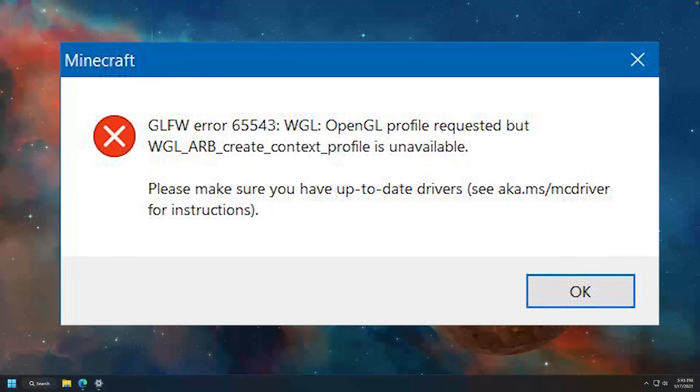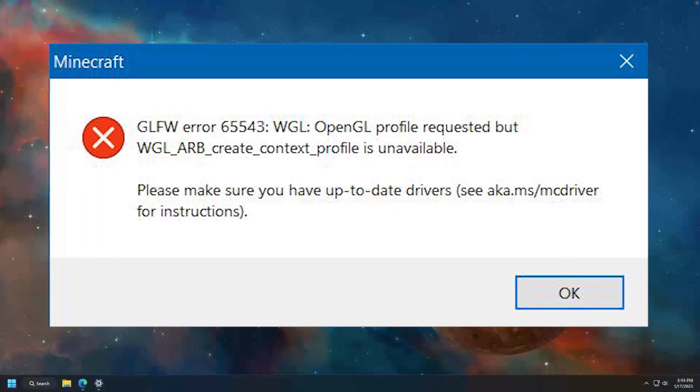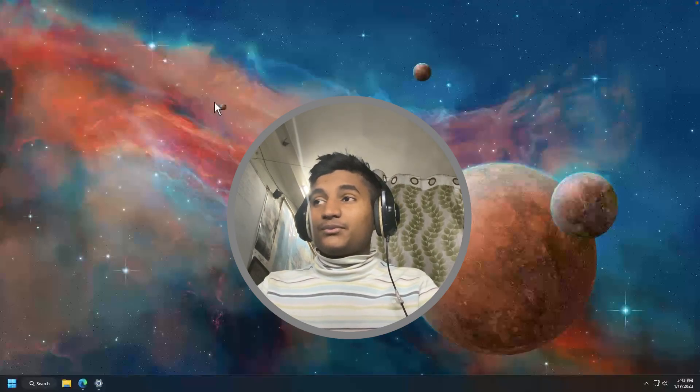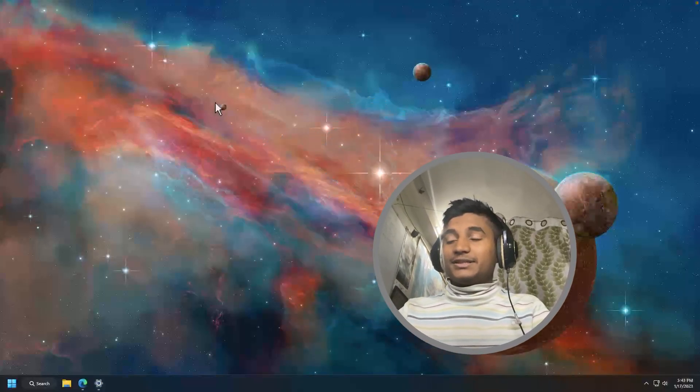In this video, I'm going to show you how you can fix this error while opening your Minecraft. If you really want to fix this error, then you have to follow the video till the end.